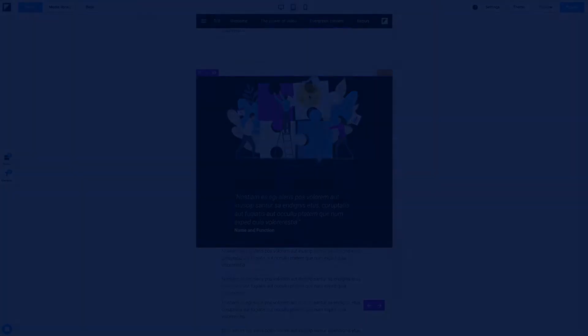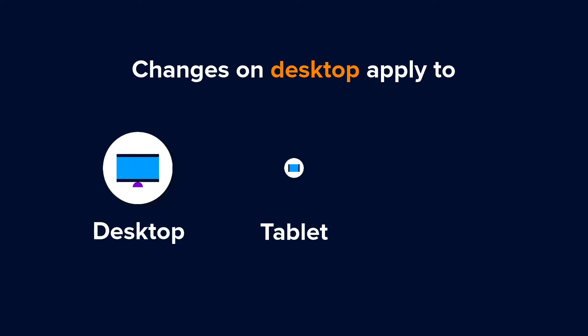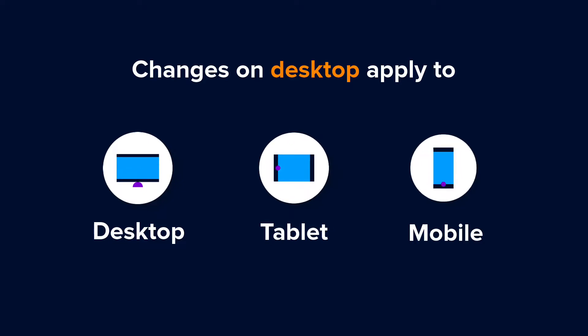If you make a change in the desktop view mode, it will apply to the desktop, tablet and mobile view modes.